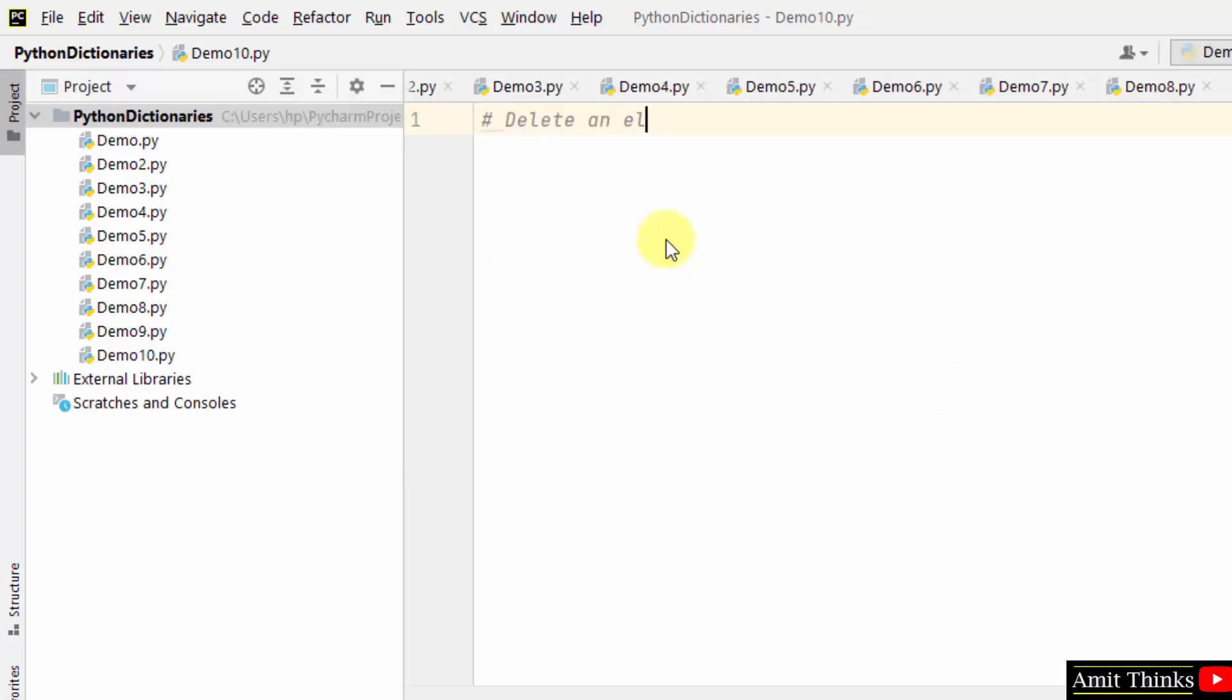How we can delete an element in a dictionary with a specific key. To delete an element, use the del keyword, and in the square bracket set the key of the specific element you want to delete.